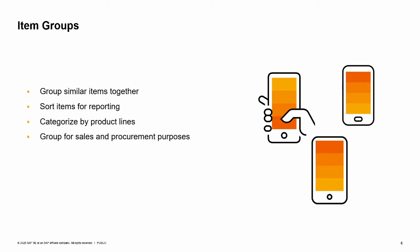Many businesses have a large number of items. It is useful to have a way to group similar items together and sort those items logically for processing and reporting. Item groups allow you to categorize your items by product lines or by how the items are used in your business.